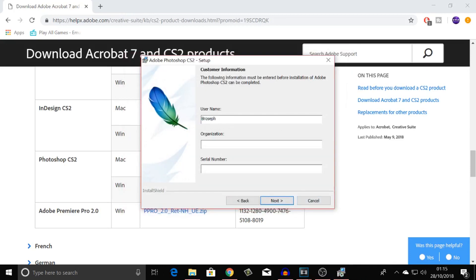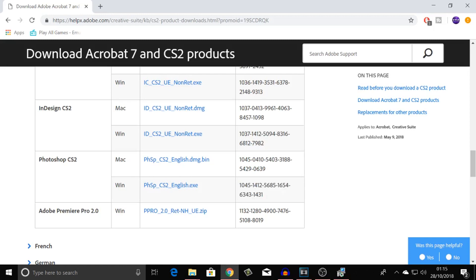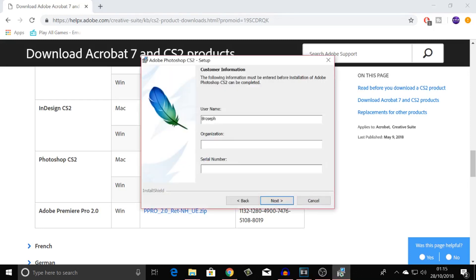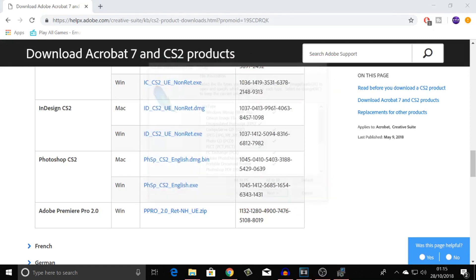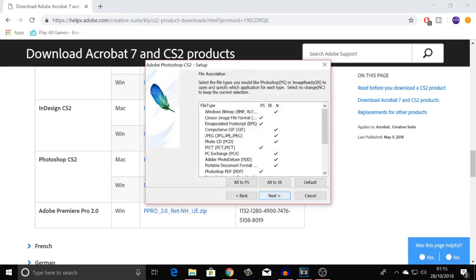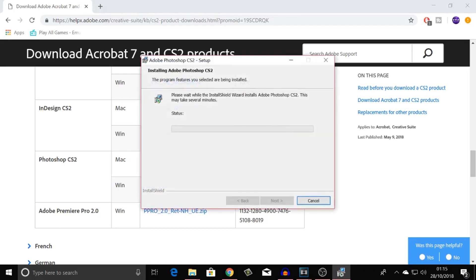Now, you can put any name here. I'm just going to put Broseph. Serial number, you want to come over here, depending on what one you're on. I'm going to copy this. If you're on Mac, copy this one. Come back down to here, put in the serial number, click on next, and then next on here, and install it.